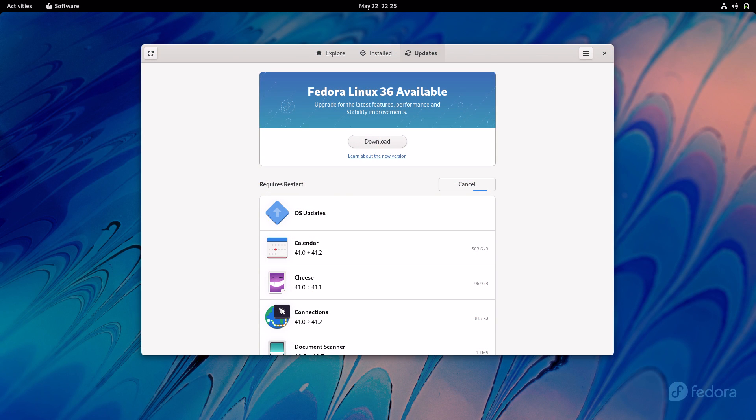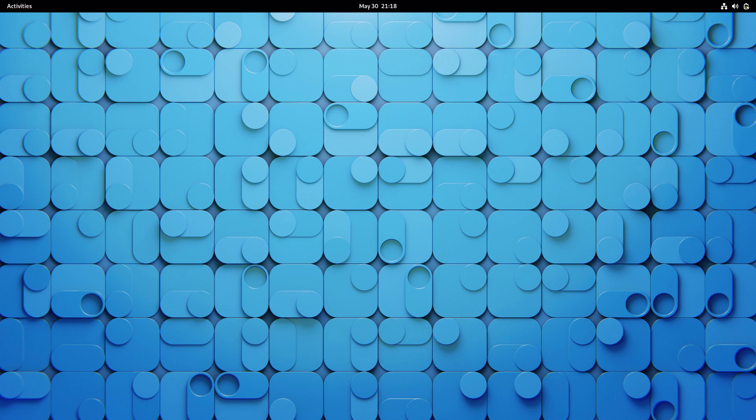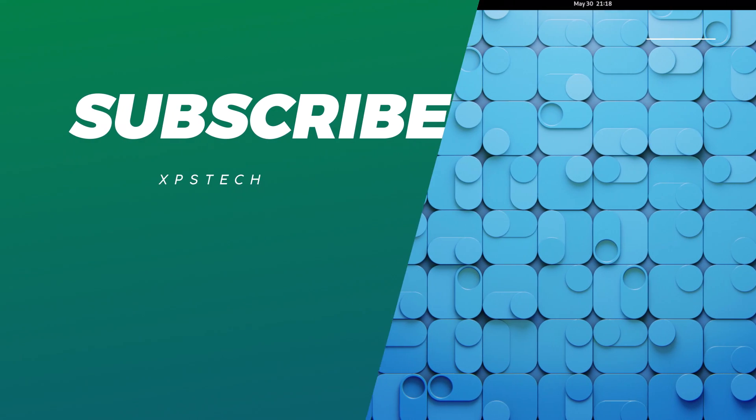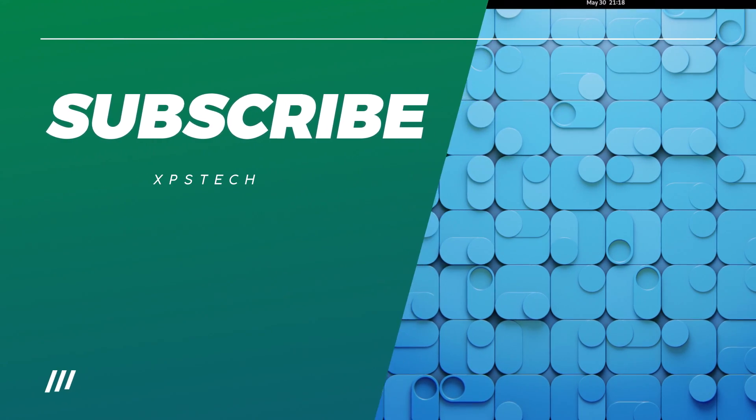So that was all the major changes in Fedora 36. If you are on an older version of Fedora, you can upgrade to the new release from the Updates tab under GNOME Store app. It's really simple.